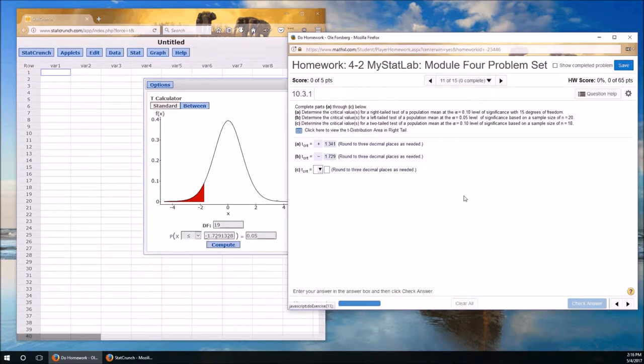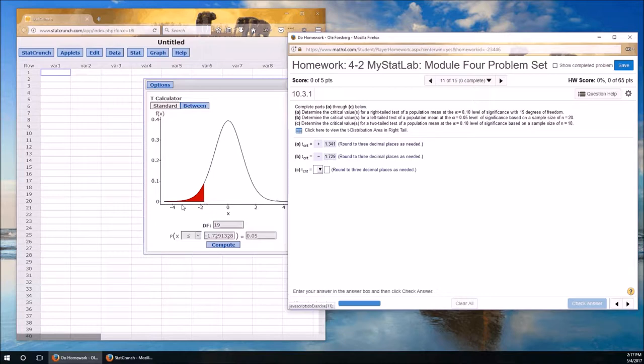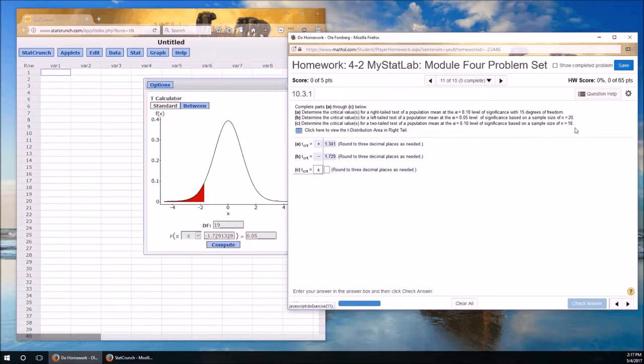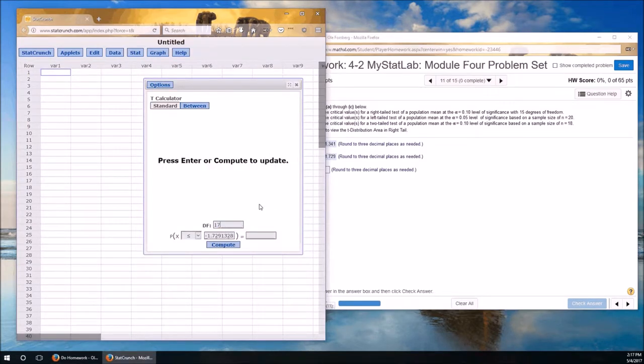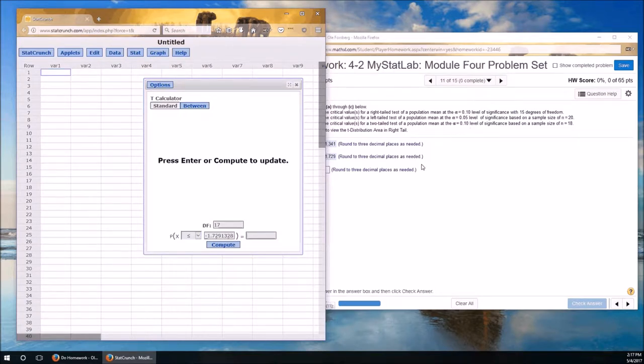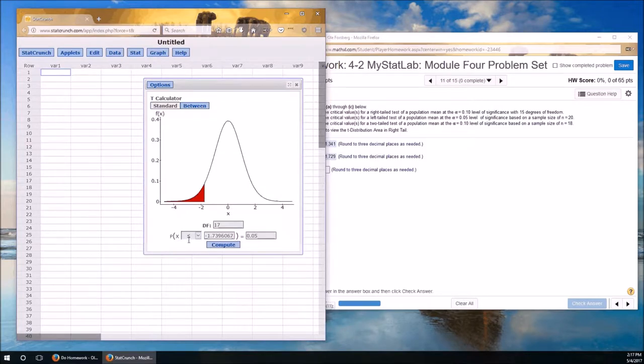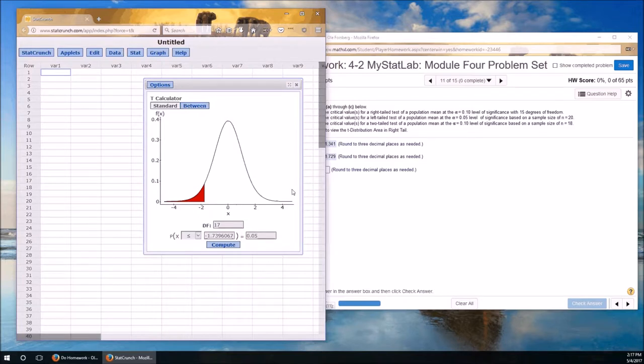And part C. Determining the critical values for two-tailed. So we're going to look at the bottom half and the upper. So there's going to be both a plus and a minus. For an alpha of 0.10, sample size of 18. So degrees of freedom will be 18 minus 1, which is 17. And alpha of 0.10. So I'm going to put alpha over 2 in here because we got half of the 10% over on the left and half on the right. That's why I had to divide the alpha by 2.